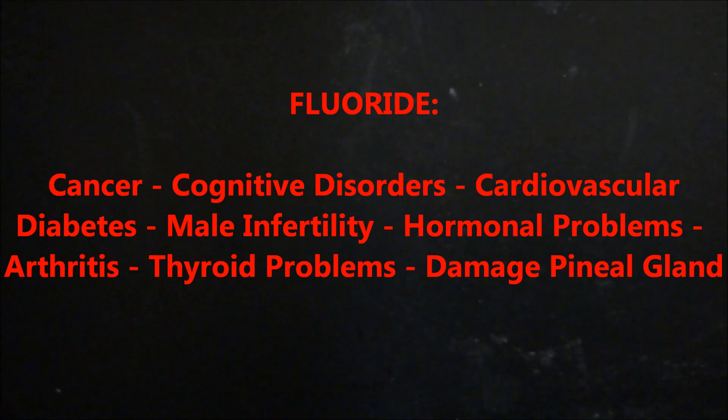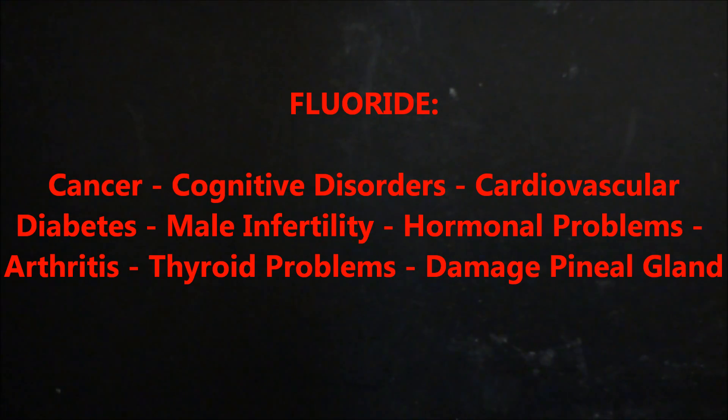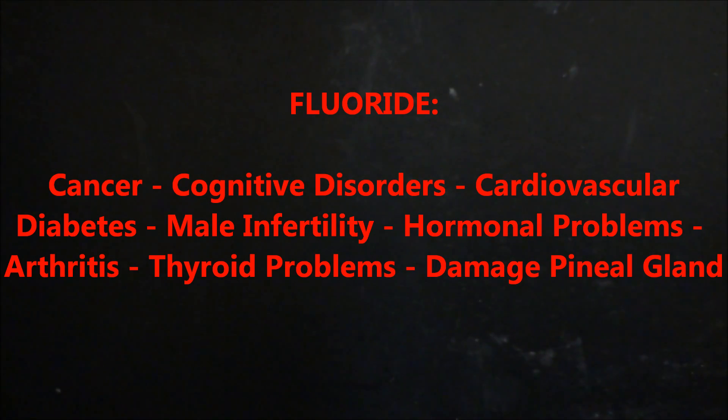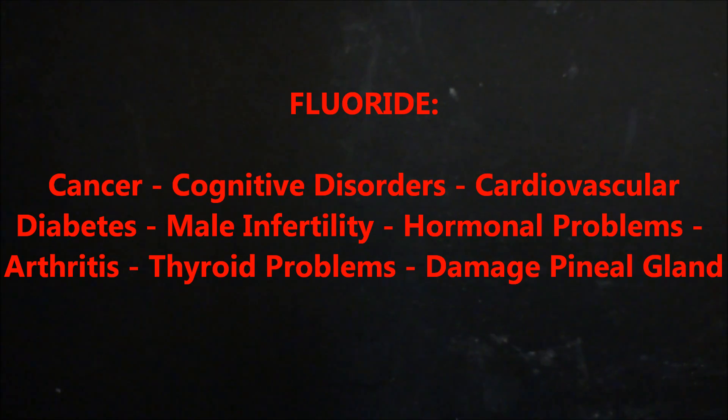The first chemical that is actually added to our water is fluoride. Key word is added. They add the fluoride to our water to supposedly strengthen our teeth. Well, science has proved that fluoride only strengthens the teeth if applied on the teeth.